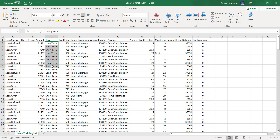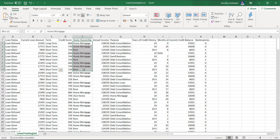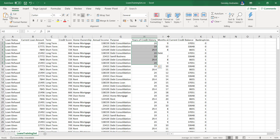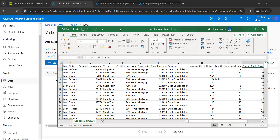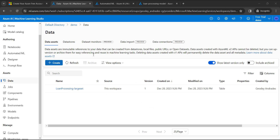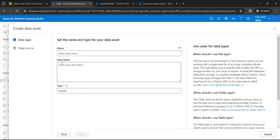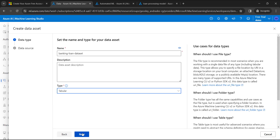The dataset includes details like current loan amount, term of the loan, credit score, home ownership, reason for the loan, annual income, purpose, credit history, months since last debit, current link balance, and any bankruptcies. To upload a dataset, click 'Create' and enter a dataset name — for example, 'Banking Loan Dataset'. Select the type as Tabular and click Next.